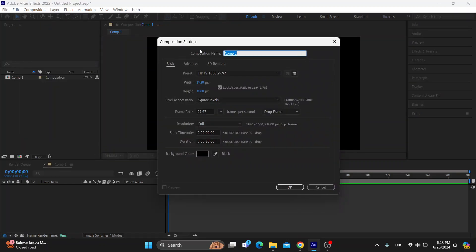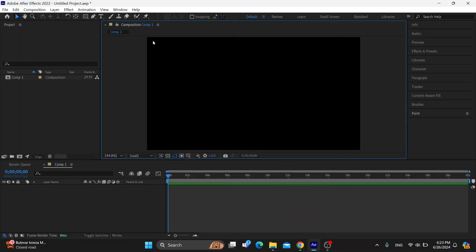Here you can name your composition, give it all your information such as the width and height you want to use, and click OK to get started. Here is our composition.